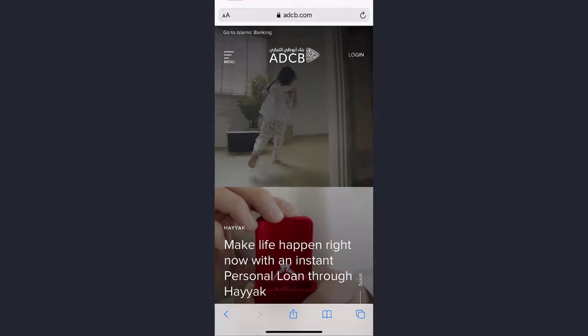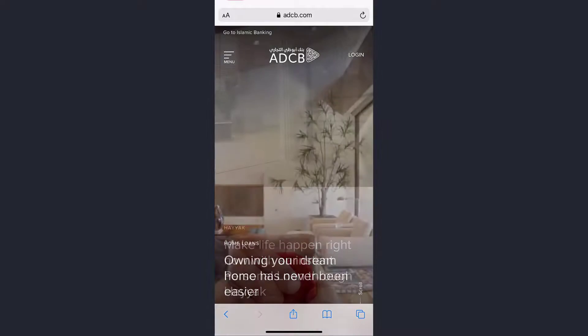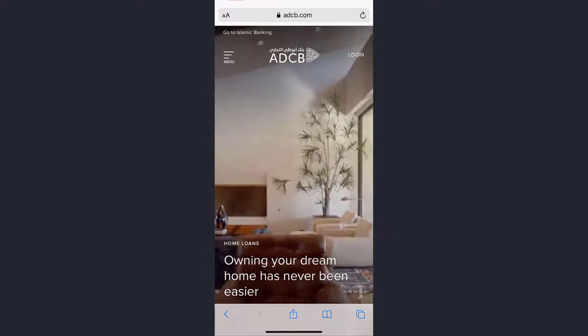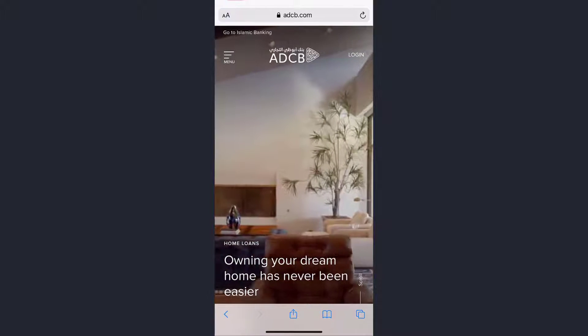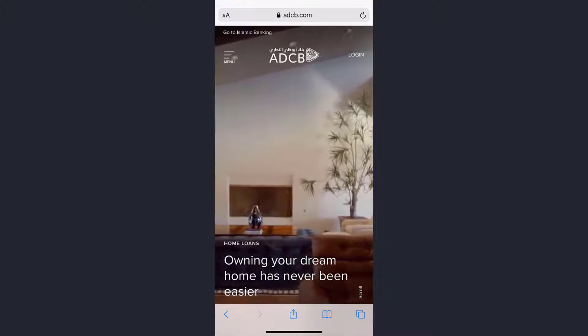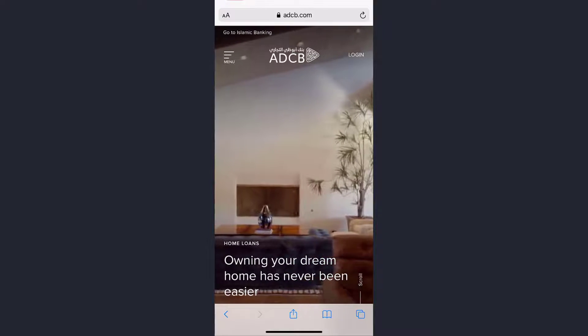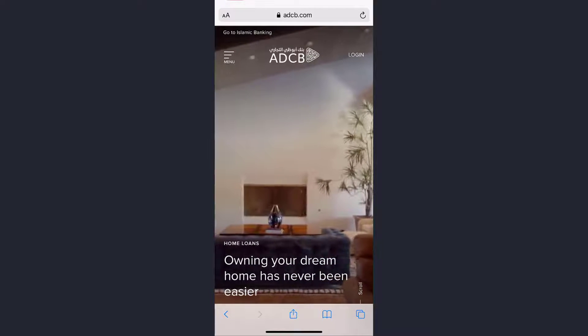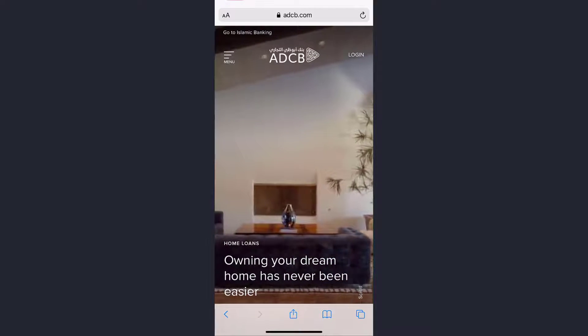Hey guys, welcome back to another tech tip and guide video. In today's video I'll show you how you can register to Abu Dhabi Commercial Bank's online banking account and services.